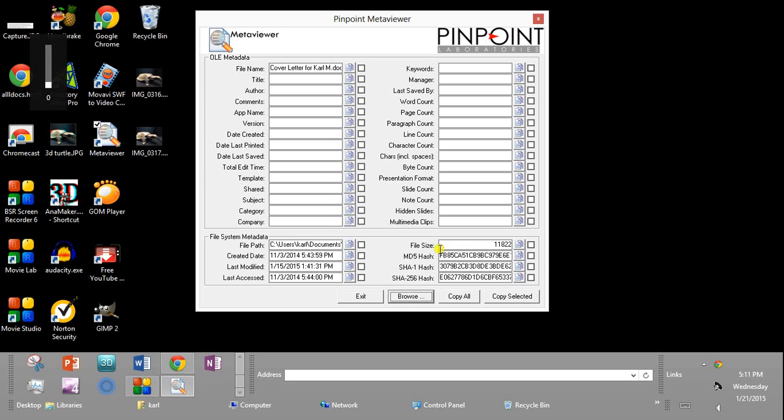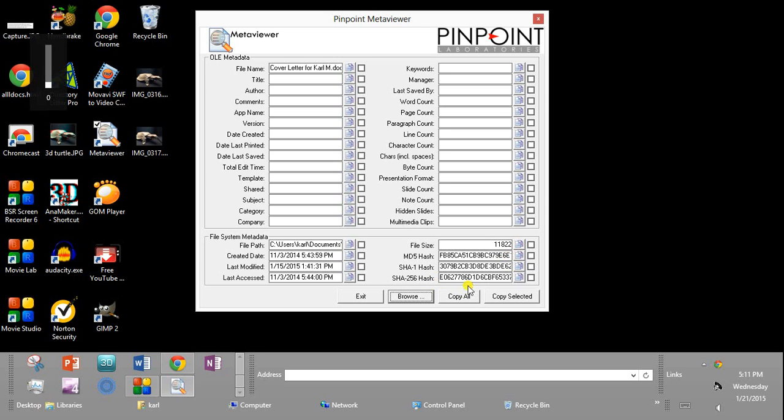Over here on the right, you see the file size in bytes, 11,822 kilobytes. And then you have hash numbers, MD5 hash, SHA-1 hash, and SHA-256 hash.